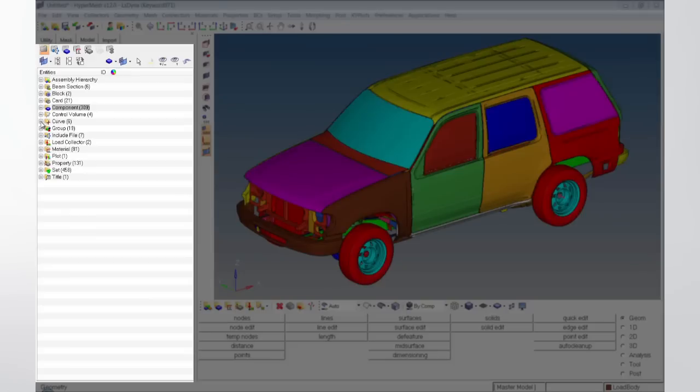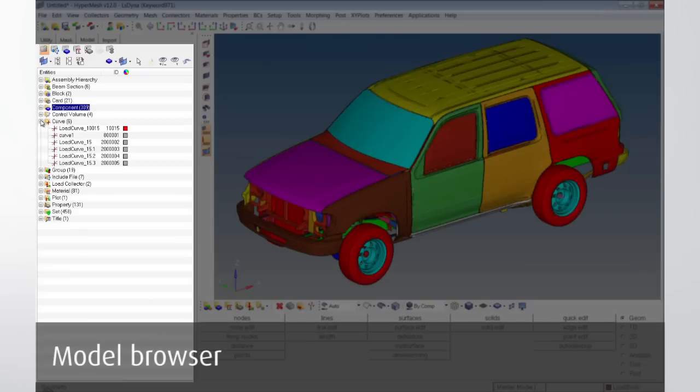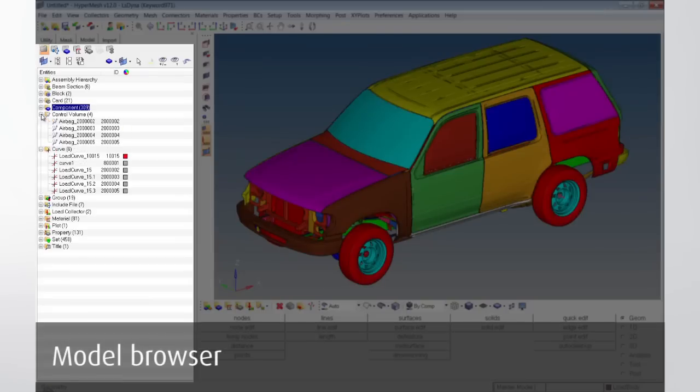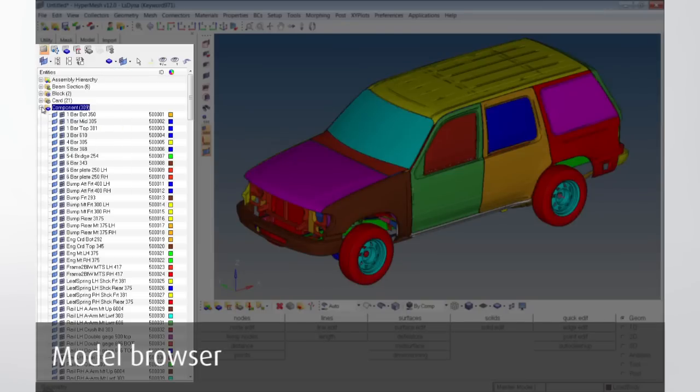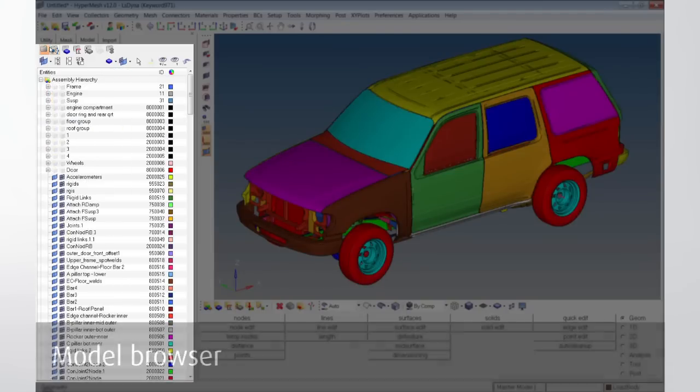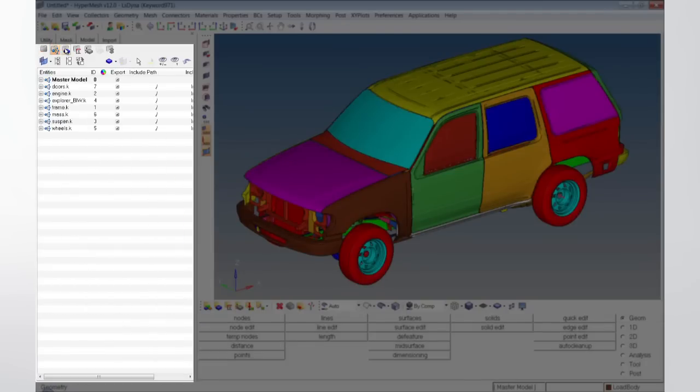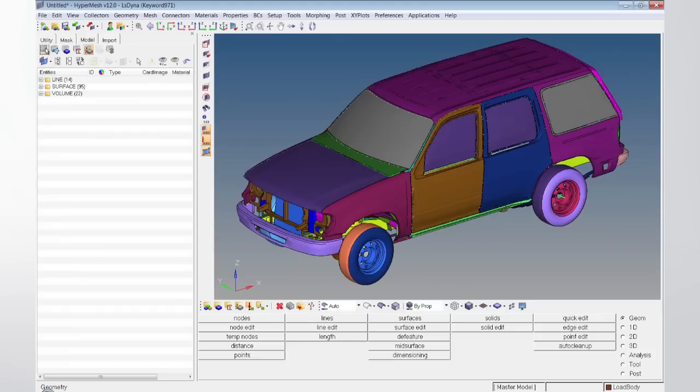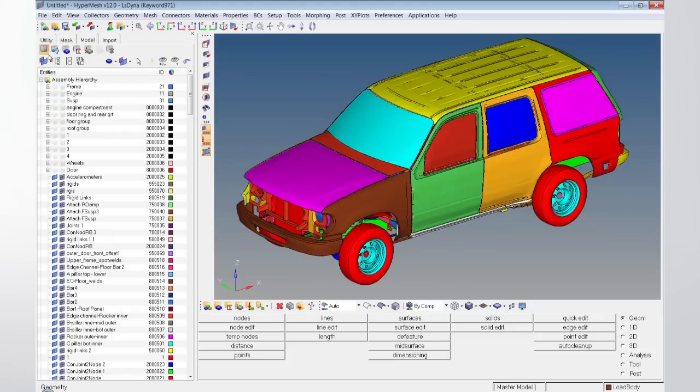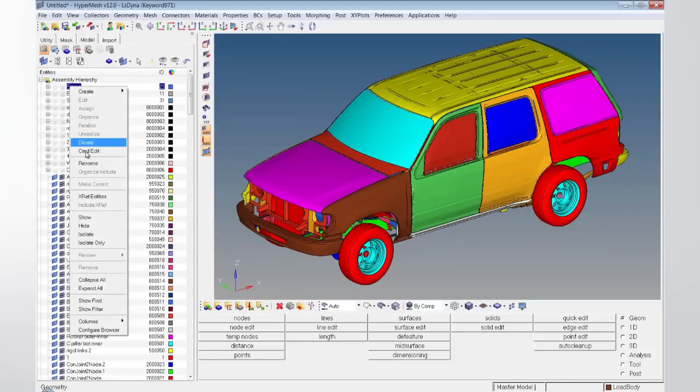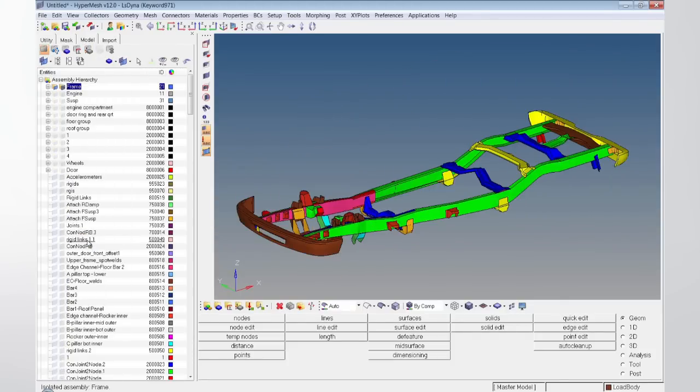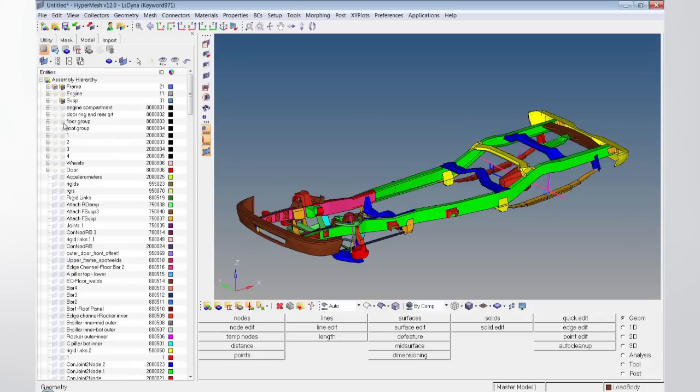The model browser plays an essential role in the model setup process and its organization. The contents of the model are listed as a flat tree structure within the browser. Users can select between different views like component, property, material, or include file view.